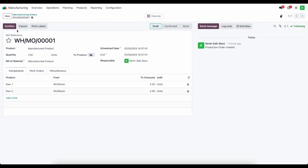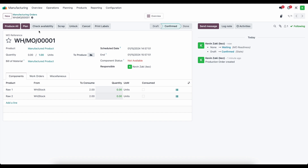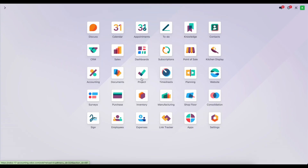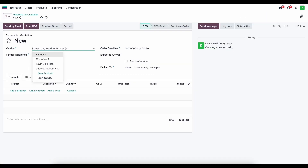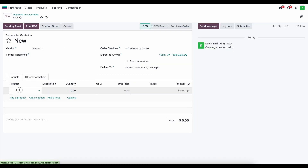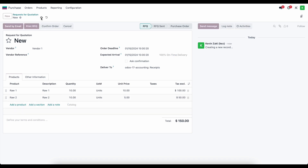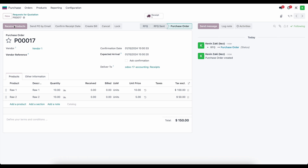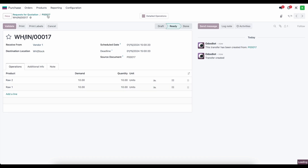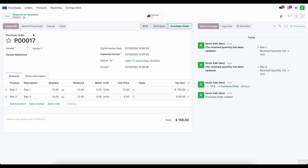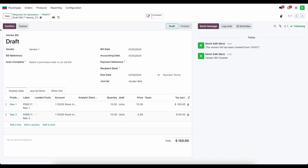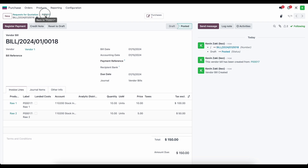So we have our MO. Let's confirm it, which will generate a work order, but first we need to purchase our raw material. Inside purchasing, I'll create a new purchase order for vendor one, adding raw material one and raw material two — 10 units of each. We'll confirm, receive the products, validate the reception, create a bill, set a bill date, and confirm it.